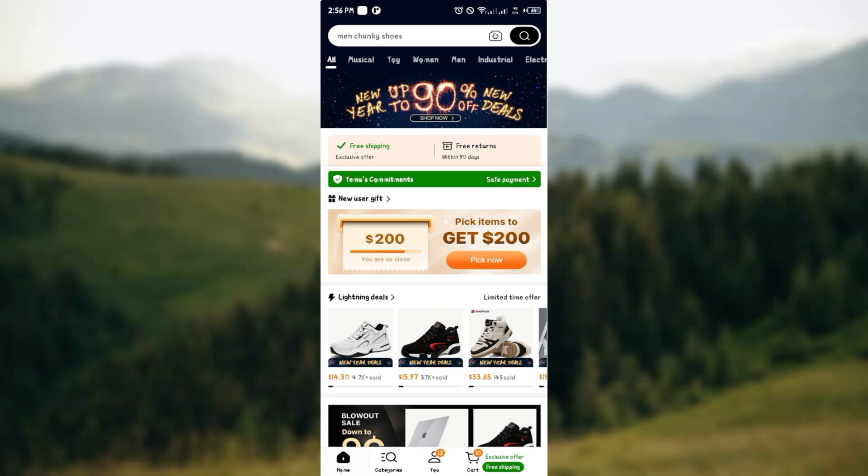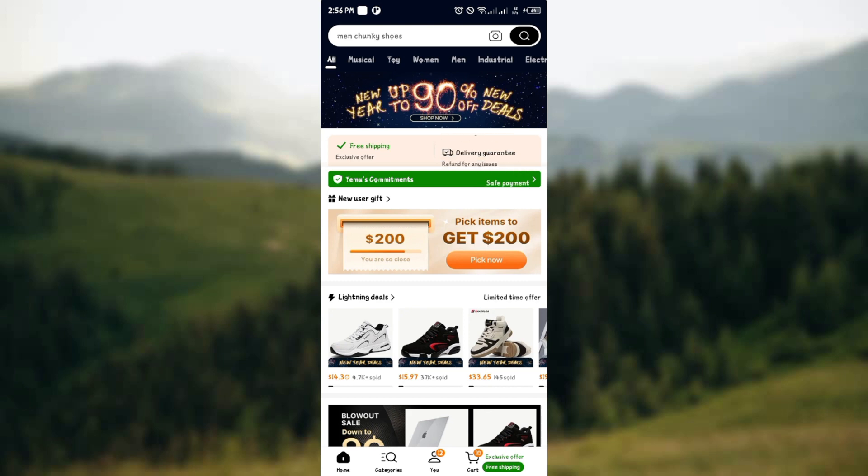Hey guys, welcome to another tutorial. Today I'll be showing you how you can delete your Temu account permanently, in case you would like to delete your account with Temu.